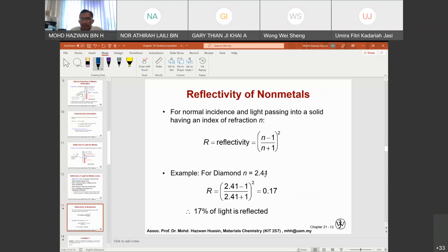For reflectivity of a non-metal with normal incidence, and light passing into a solid with refractive index n: R = [(n − 1)/(n + 1)]². For diamond, n = 2.4, so R = [(2.41 − 1)/(2.41 + 1)]² ≈ 0.17, indicating that about 17% of the light is reflected.